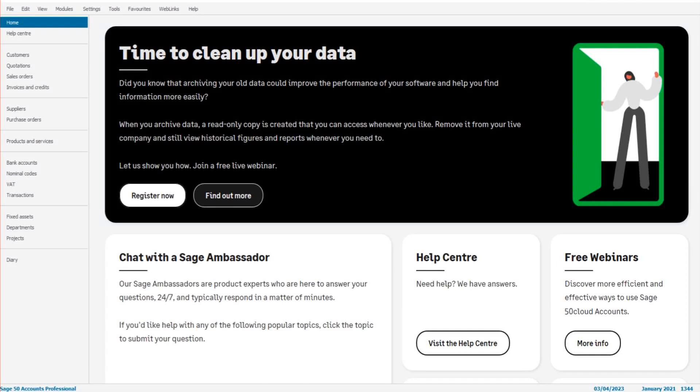Hello there, this is the Bookkeeper Master on YouTube. Welcome to another free Sage tutorial video. In this video, I'm going to show you how to edit and delete transactions on Sage. This is for Sage 50 Accounts and Sage 50 Cloud.